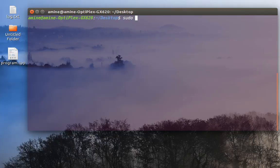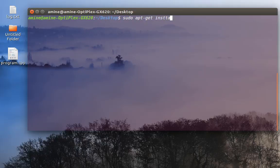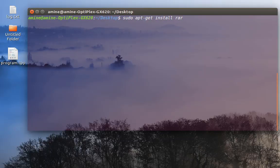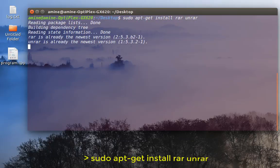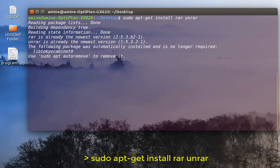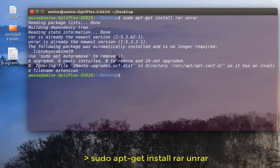I'm going to install it using apt-get install, always with root privileges. The first package is rar and the second one is unrar. It's going to download the packages and install them.